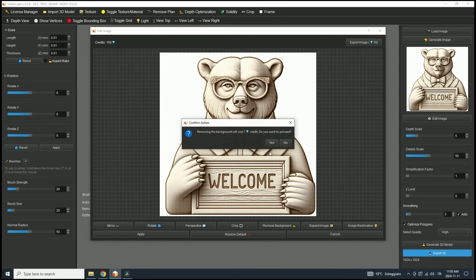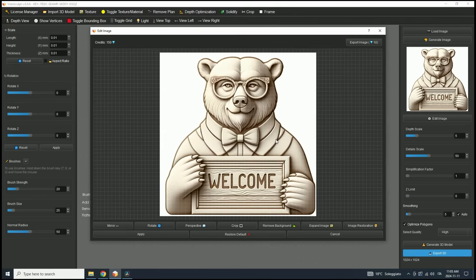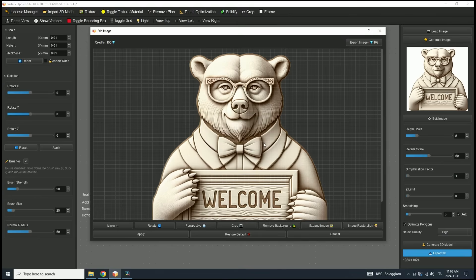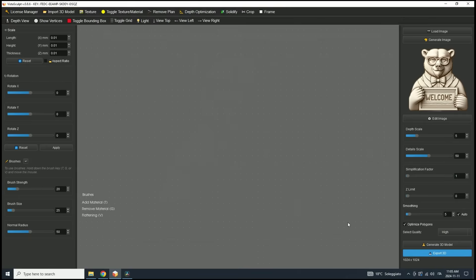Note that this feature is only available for pro users. However, if you're a hobby user, don't worry — I'll show you alternative methods for background removal later on. Once the background is removed, click Apply and close the Edit Image window. Now we're ready to start generating the 3D model.